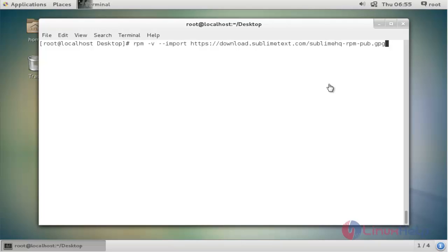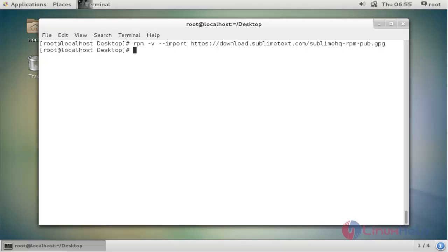First step: download the RPM package for Sublime Text editor from the below command. Press enter to continue. Now this package is downloaded. Next, I am going to add this package into the repository, just following the below command to add this.